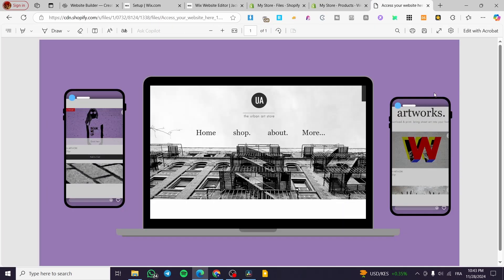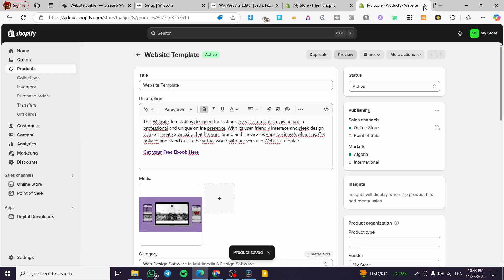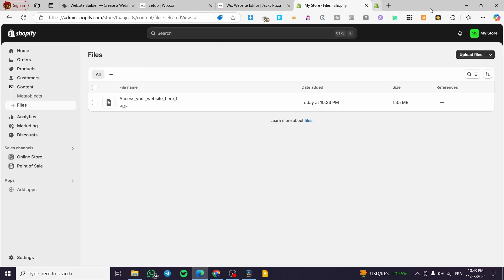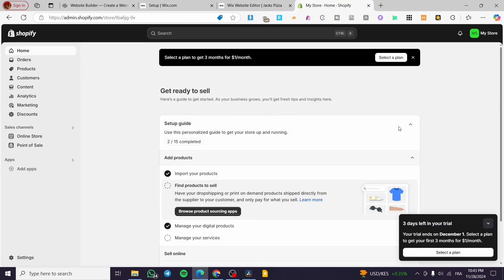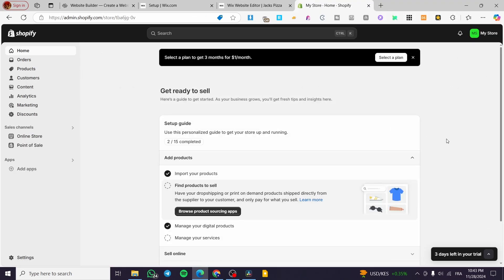I'll preview the product page — when you click on it, it takes you to that page. That was basically all for today's video. Thank you for watching — I hope you enjoyed the content and I hope to see you in the next one.